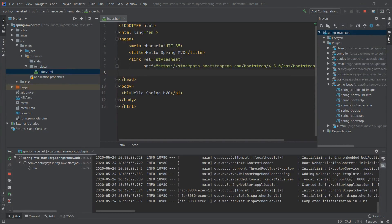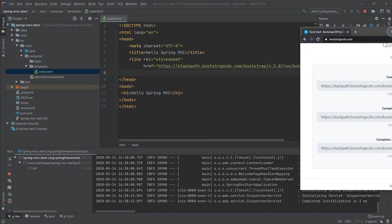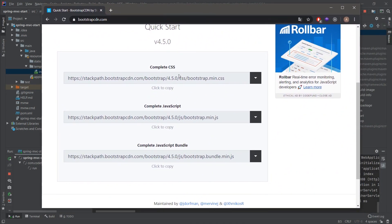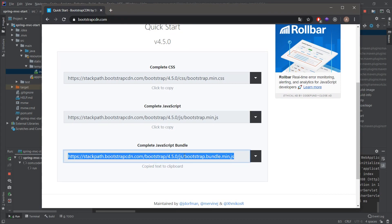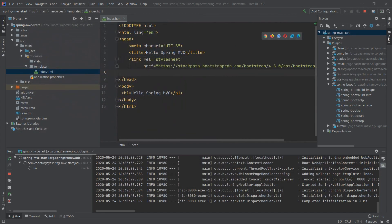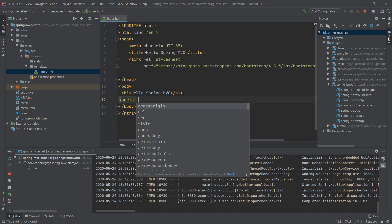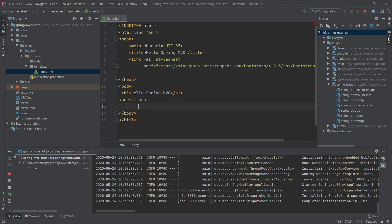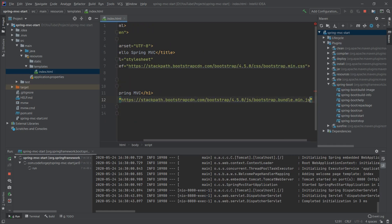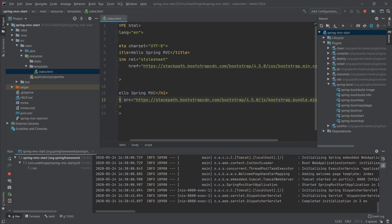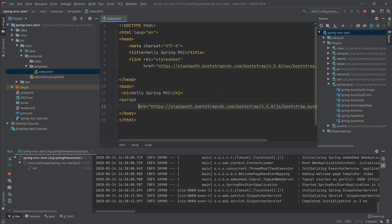Let's also add the script. From bootstrapcdn.com we can get the complete JavaScript bundle, so we copy it. At the bottom of the body we add a script tag, give it a src attribute, paste the link, and close the tag.